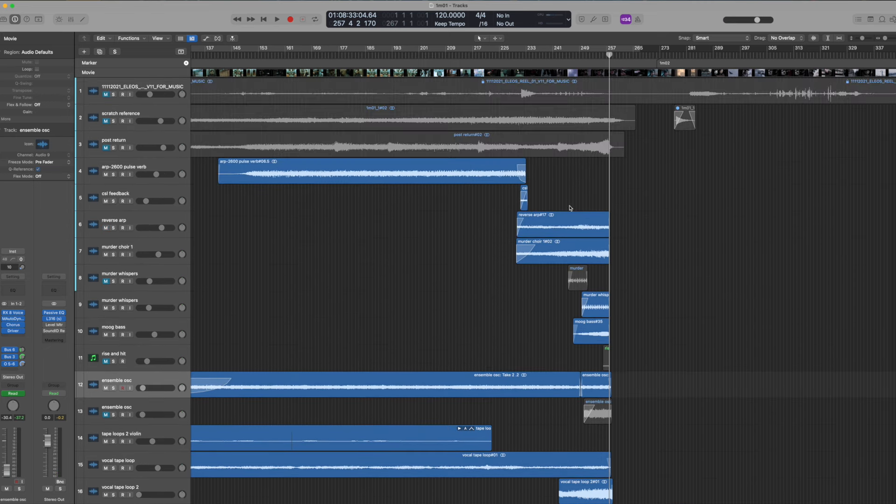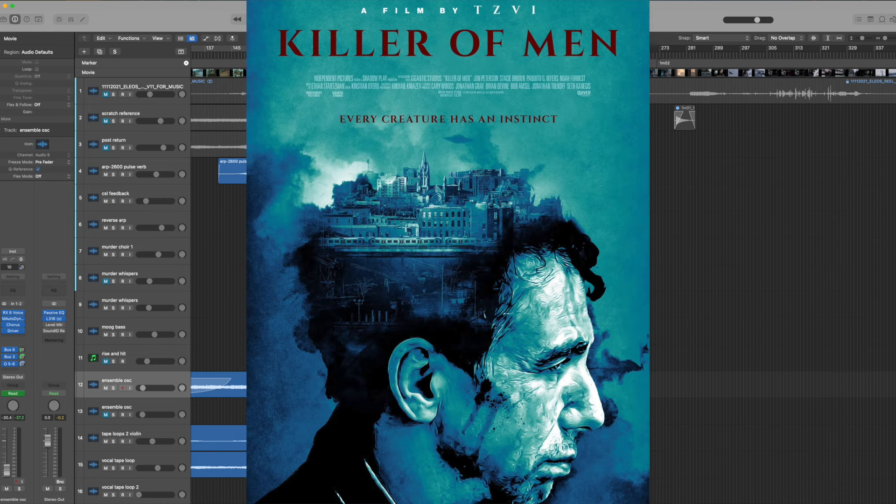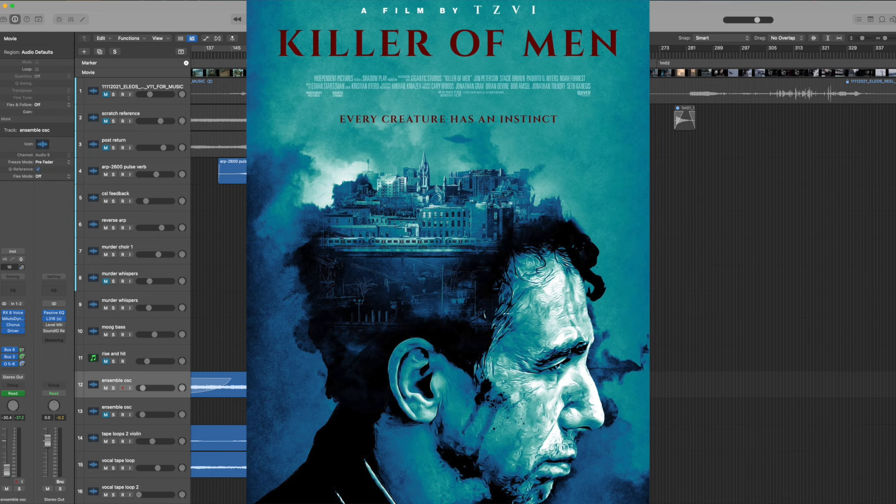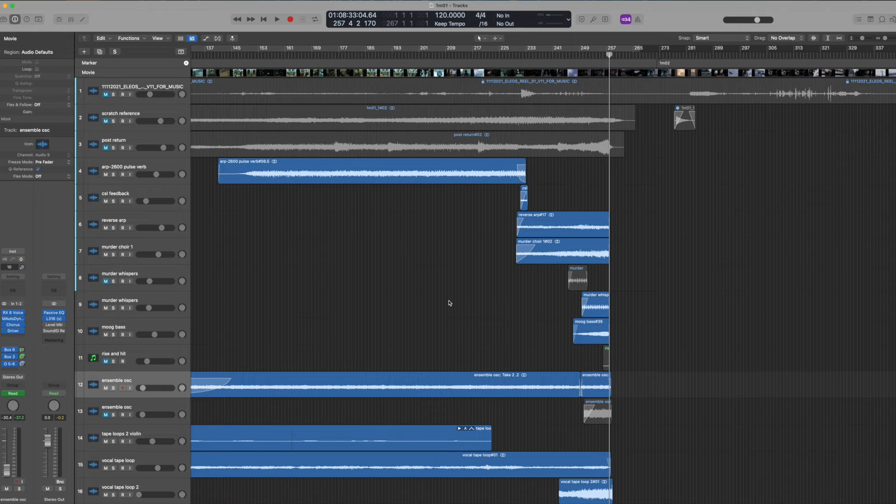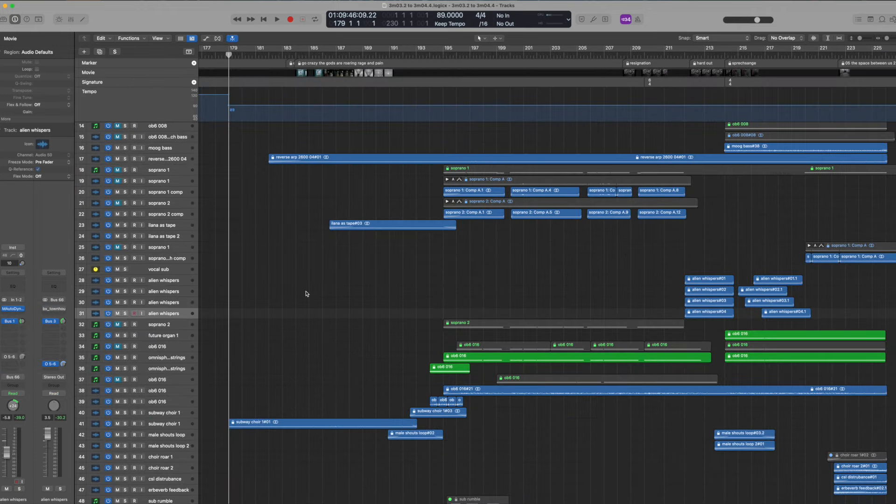That's all. I'm going to do a bonus section. I'm going to go over another one of the cues after this. I'm going to link it below. Go see Killer of Men. It's a great film. Very interesting art film. And we'll cut here and talk about the next one. All right.